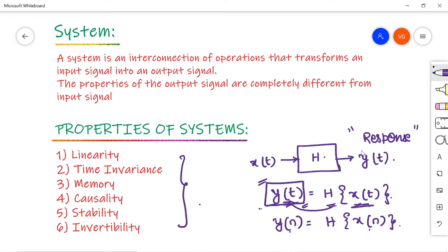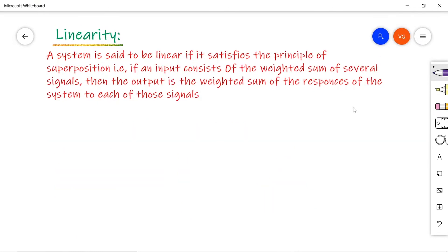The properties are: linearity, time invariance, memory, causality, stability, and invertibility. Now let us see the first property — linearity.